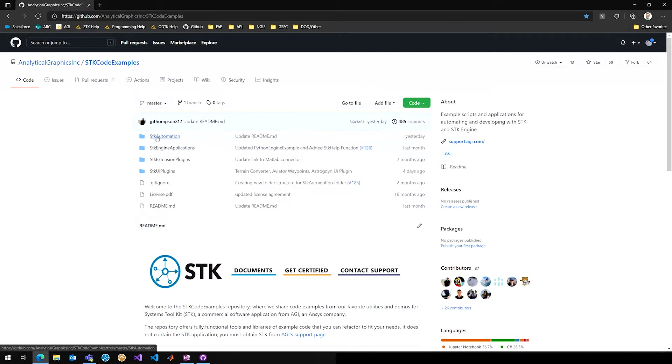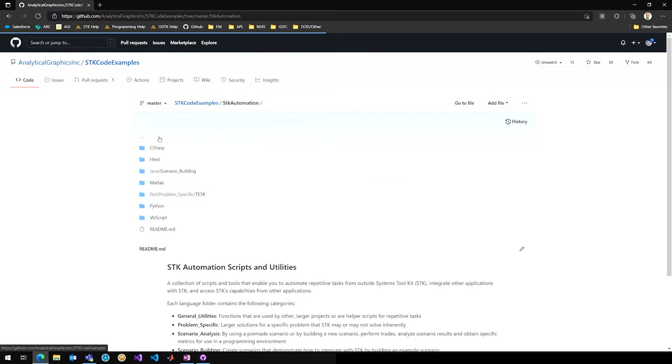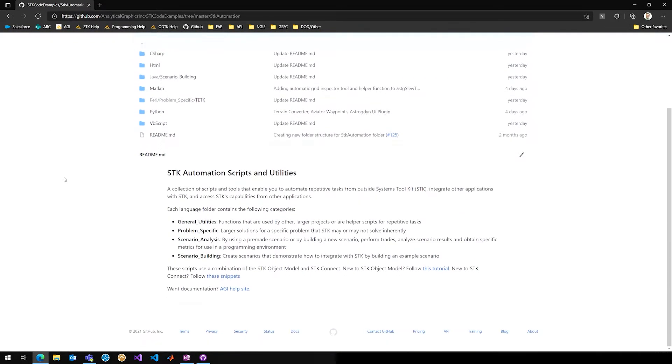So we're going to start with an example. I'm just going to go ahead to SDK automation, take a look at what is actually in these folders. So here we can see a high-level readme. Cal, what else is in this folder?